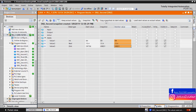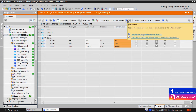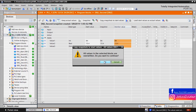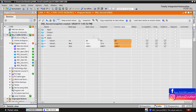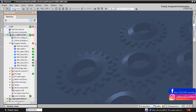We can also copy snapshots to the start values of the datablock variables. For example, we change some values and create a new snapshot. Here we can see the actual values are copied to the snapshot. Now we copy the snapshot to the start values of the datablock — click on the icon, click OK in the warning window, and as we can see, all snapshot values are now copied to the start values of the datablock variables.